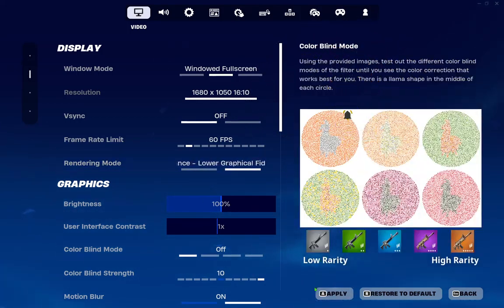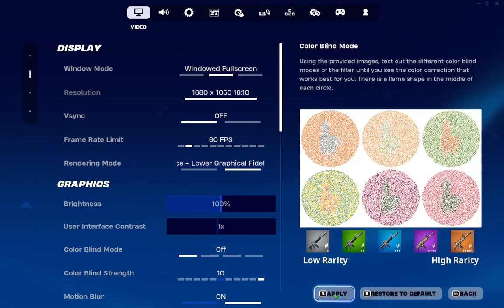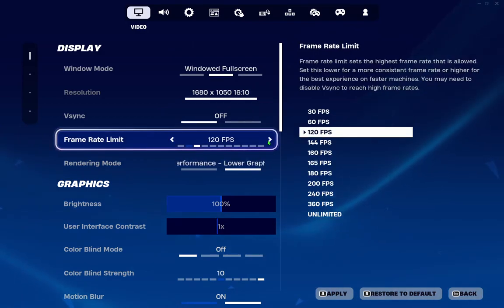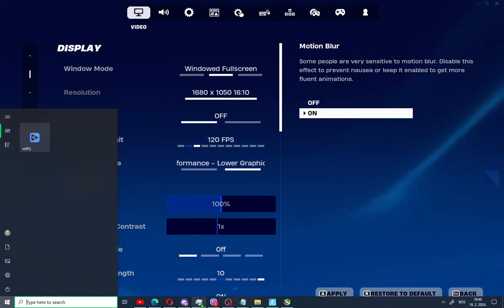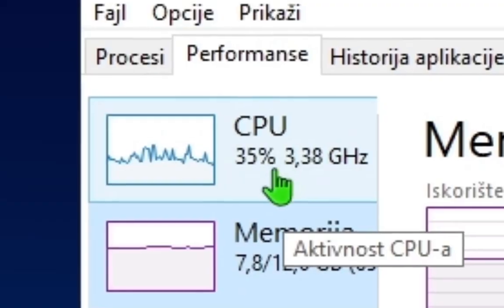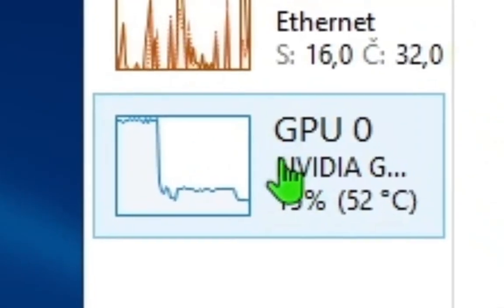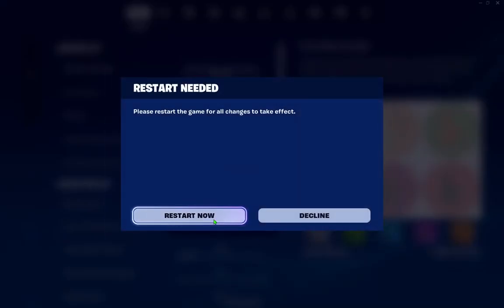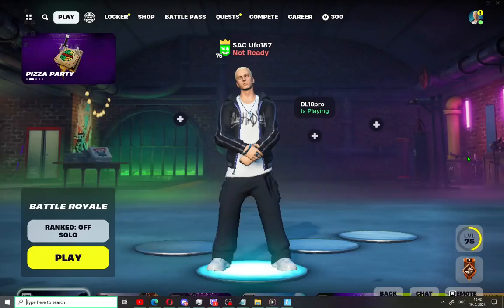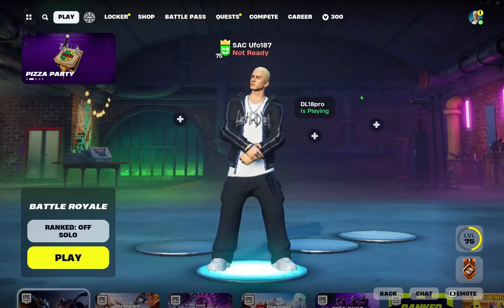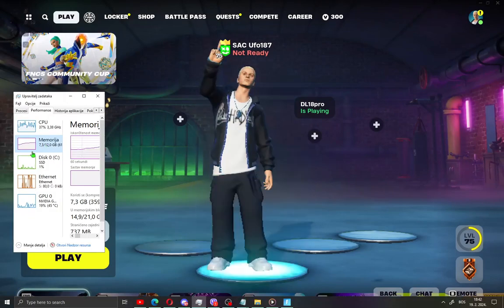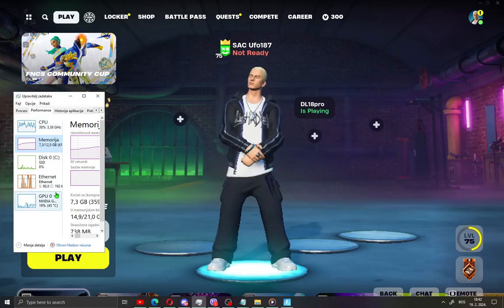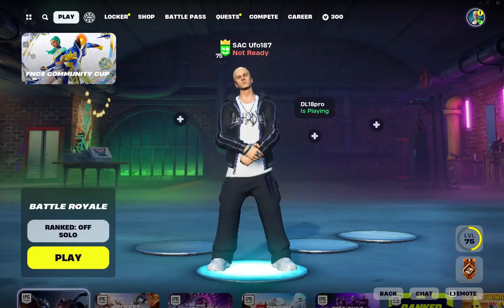When you apply this performance lower graphics you get much more FPS in your Fortnite and your PC uses less of your CPU and GPU. Hit here apply and restart your Fortnite. And when I restart my Fortnite, my Fortnite looks like this and my task manager uses less of my CPU and GPU.